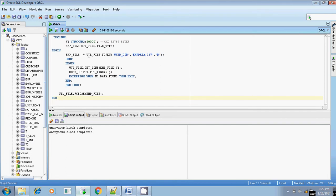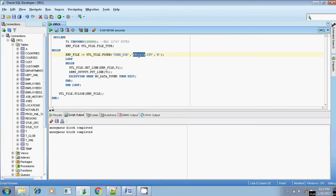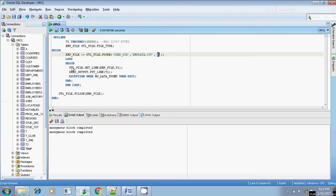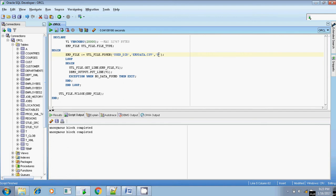Let me explain one by one. UTL_FILE.FOPEN — since we are handling a file operation, first we have to open the file. The first parameter of FOPEN is the location where the file resides, which is user_dir. The next one is the file name, empdata.csv, and the mode is read mode. The file should exist — let me check. Yes, the file exists in this directory C:\temp, which is user_dir. The file is empdata.csv and the mode is read mode.